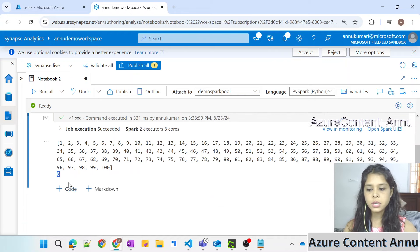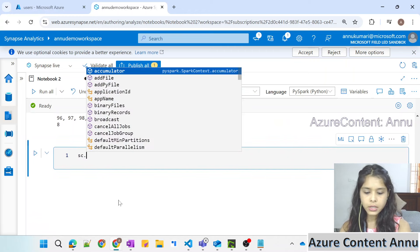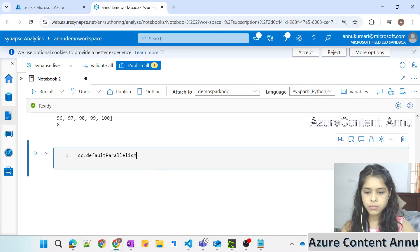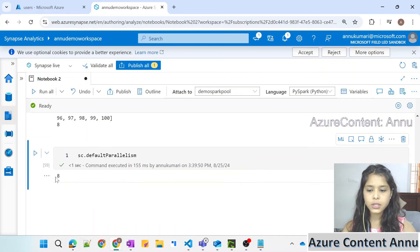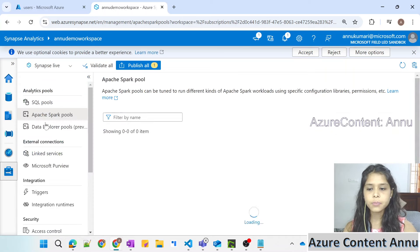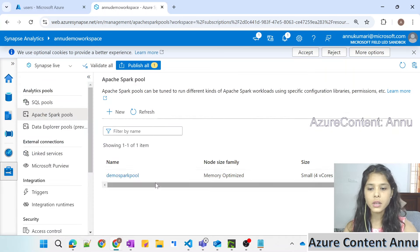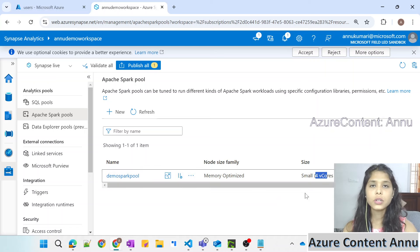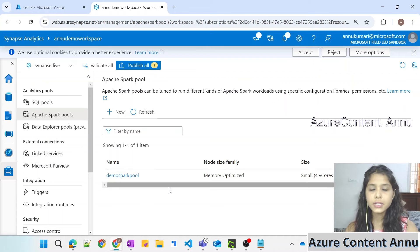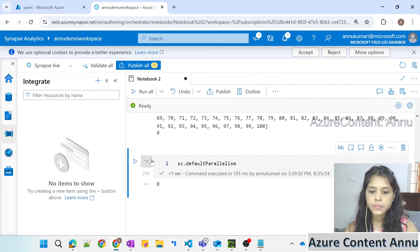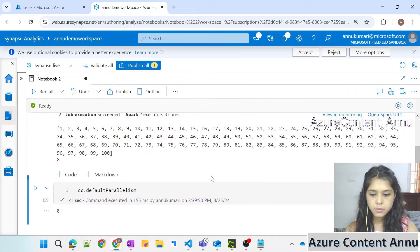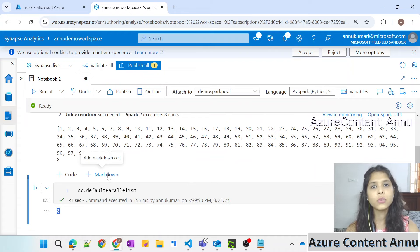So why is it creating 8 partitions? In Spark there is something called default parallelism. If I run this, you can see by default it's going to create 8 partitions because the Spark configuration present in my Spark pool allows it, based on the number of cores and the total number of resources allocated in the backend to run our application. These Spark configurations lead to the default partition number being 8.